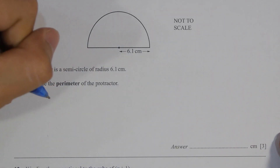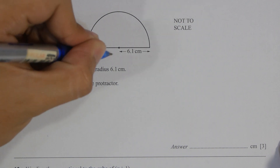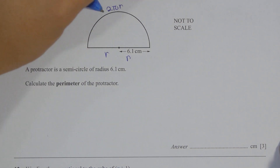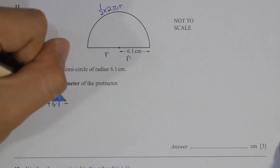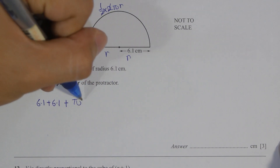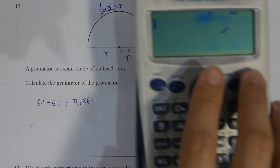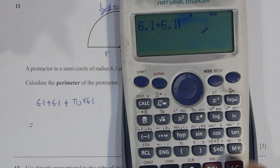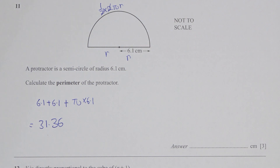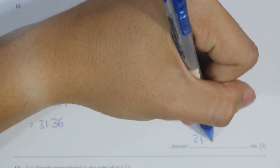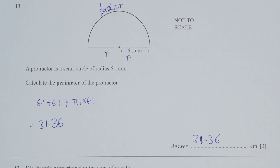For question 11, the information given is a radius of 6.1. Calculate the perimeter of the protractor. The first thing to note is that you need to add 2 radii together with the formula 2πr. However, 2πr is for a full circle and the protractor is only a semicircle, so you multiply half into the 2πr formula. The final result will be 31.36.